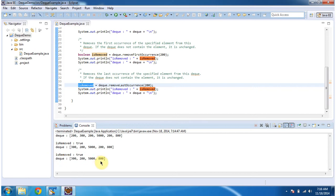And this is about remove first occurrence and remove last occurrence methods of dequeue. Thanks for watching. Bye.